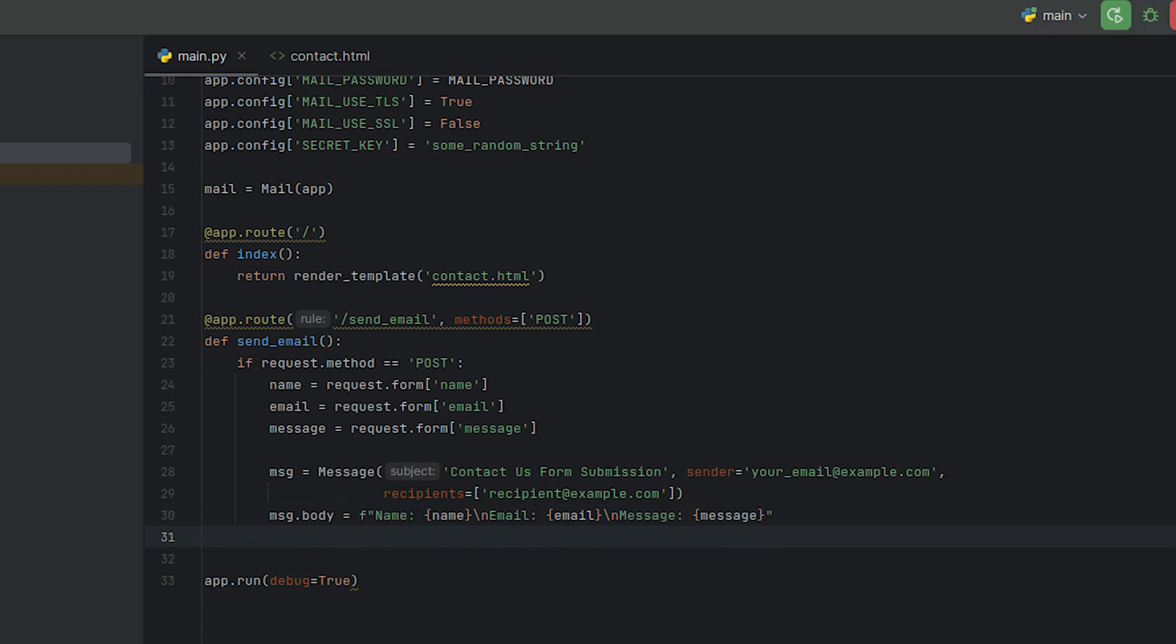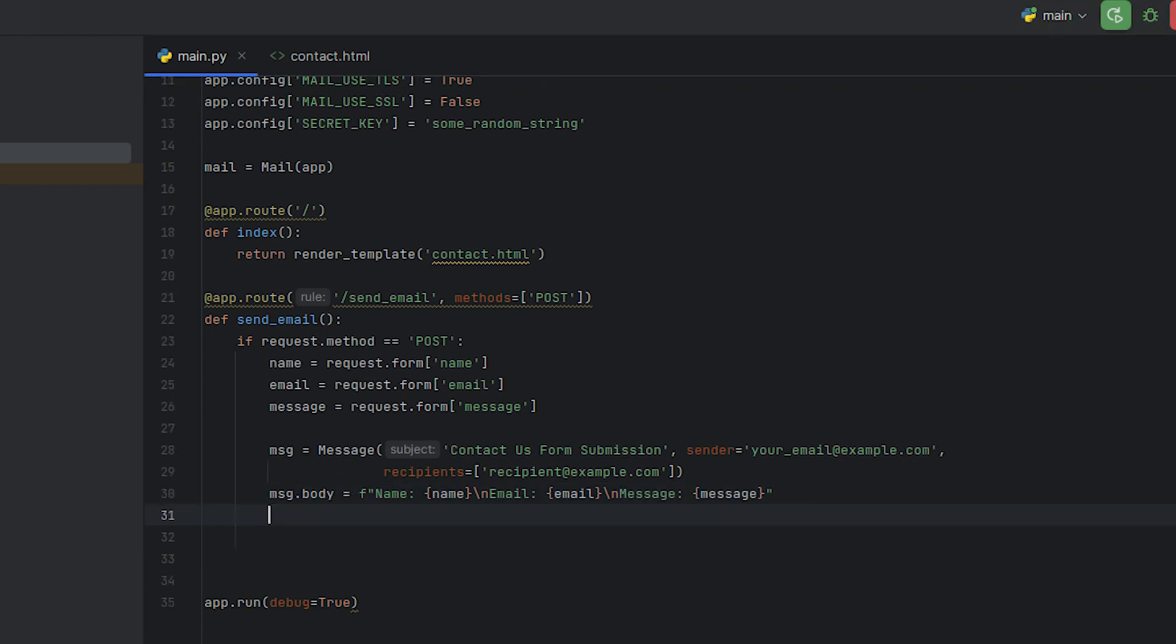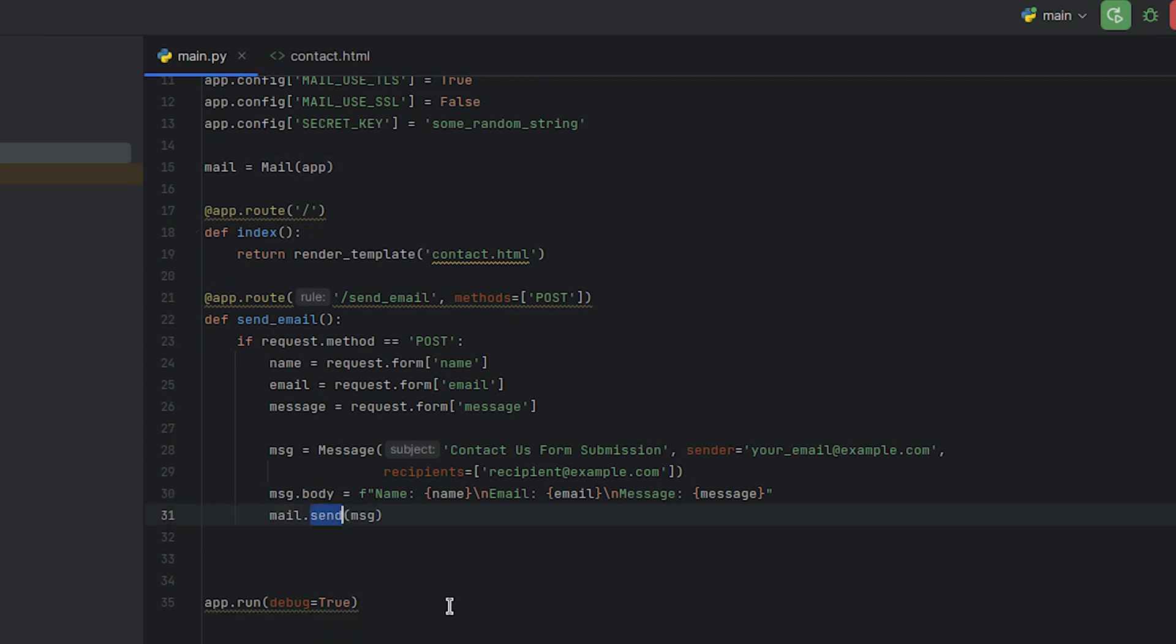With our Flask mail instance configured and message created, we can write the line that will actually send the email. The mail class object has a send method that accepts a single parameter, an instance of the message class, so we'll call it for this purpose.